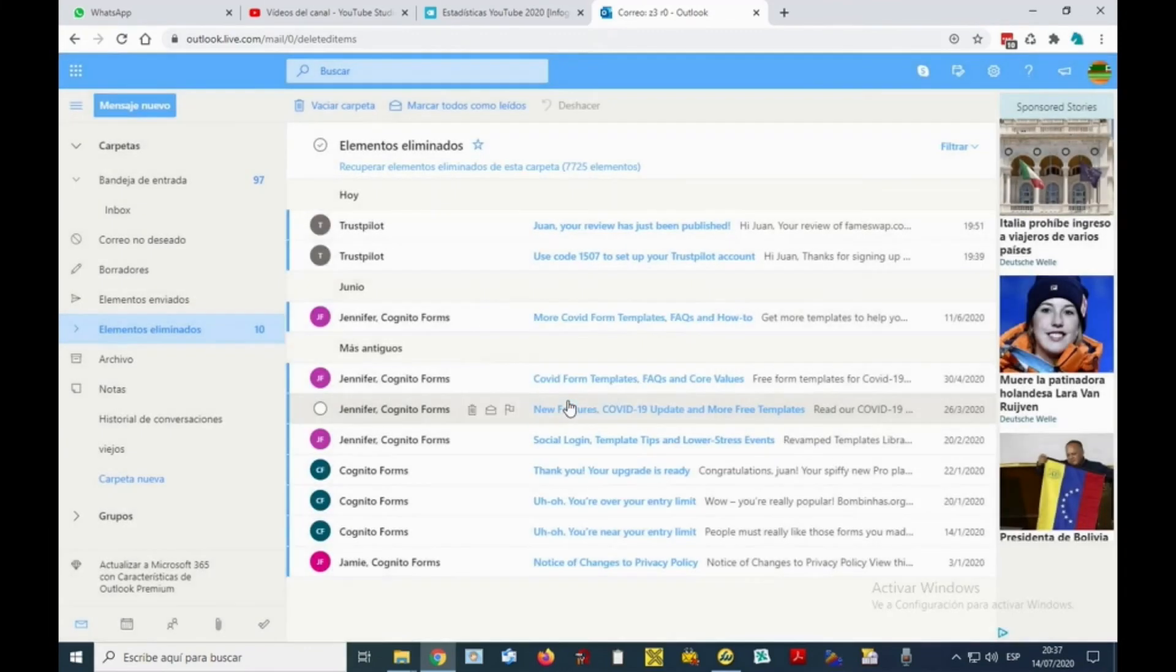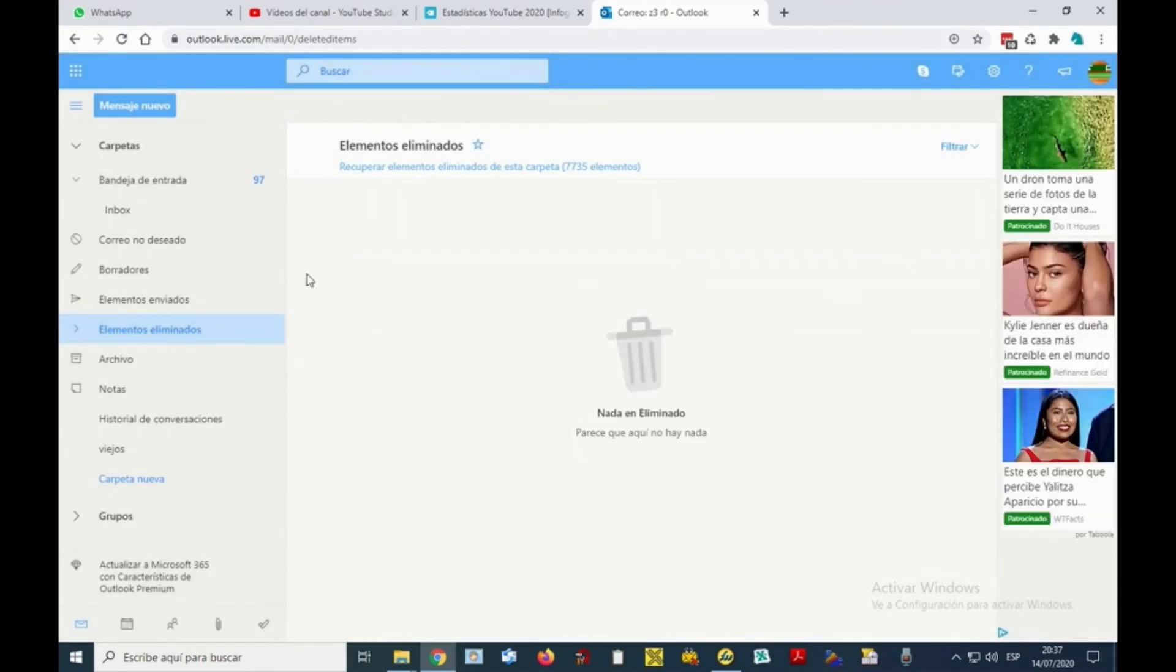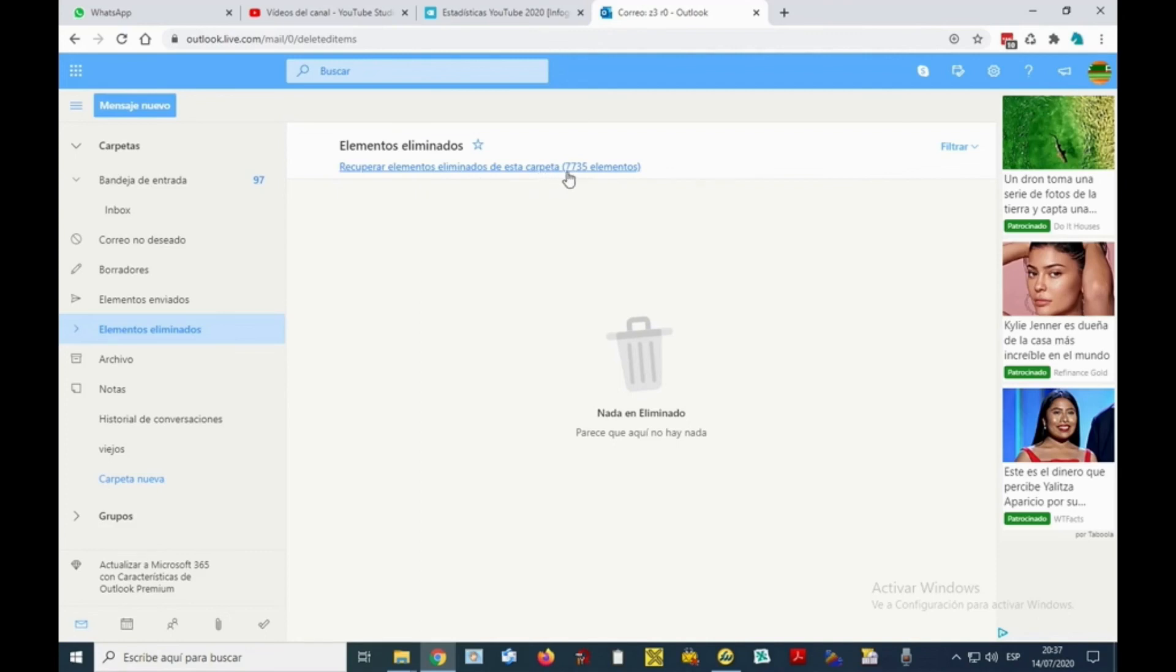In deleted, in turn, if we want to delete them again - that is, delete them definitively - we can select again empty folder, and then the emails are gone. In this way we review the procedure a little.